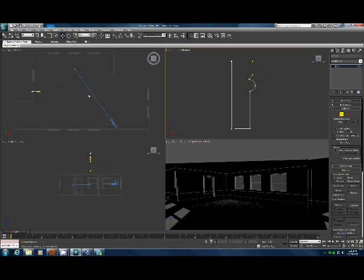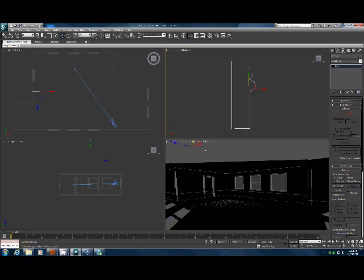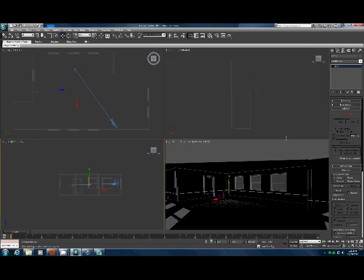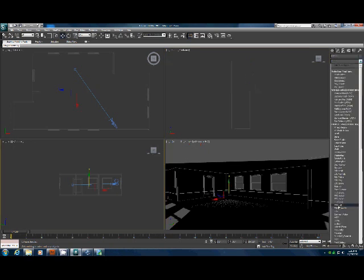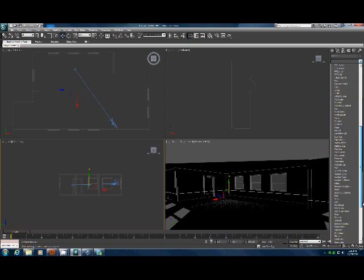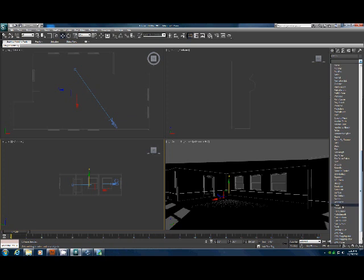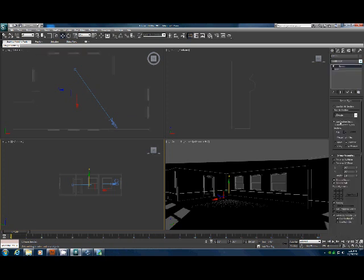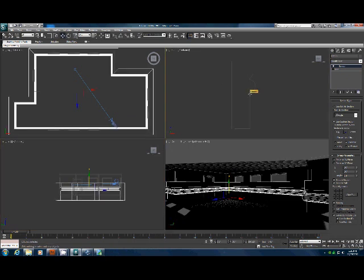So let's grab this line that we've created here for the baseboard and we're going to go up here and we're going to go to sweep. So scroll down to sweep, right here. And we're going to use common or custom section, and then we're going to pick our section.